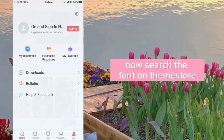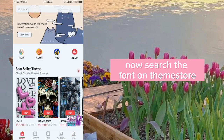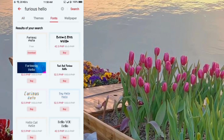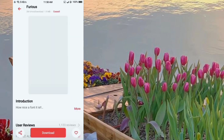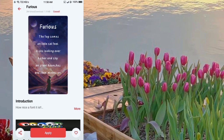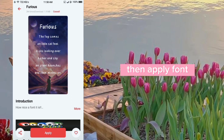Now search for the font in Theme Store. Download it, then apply the font.